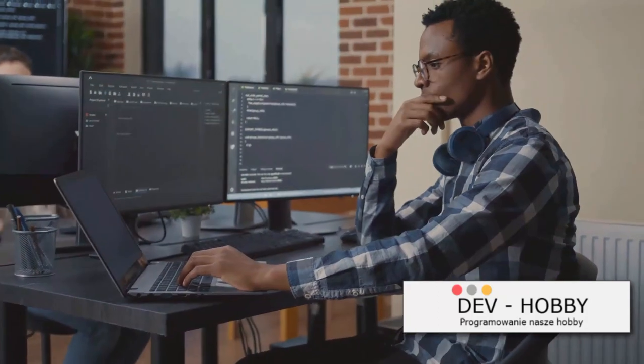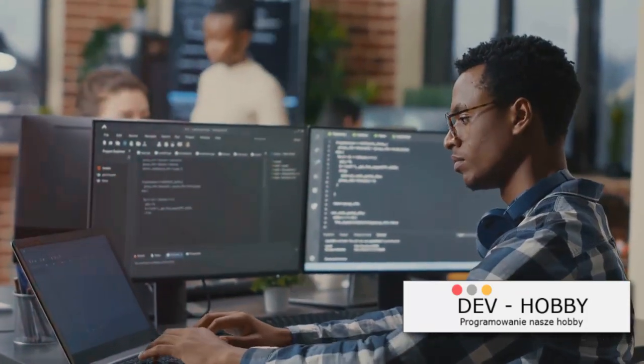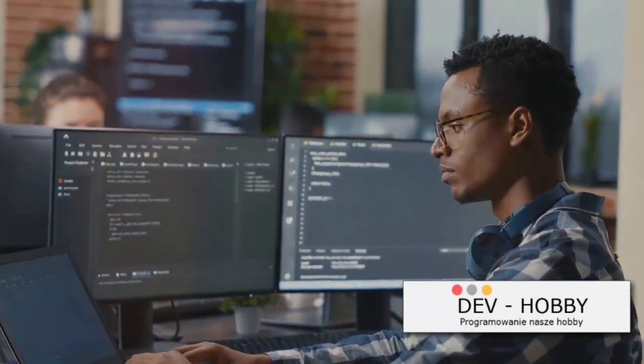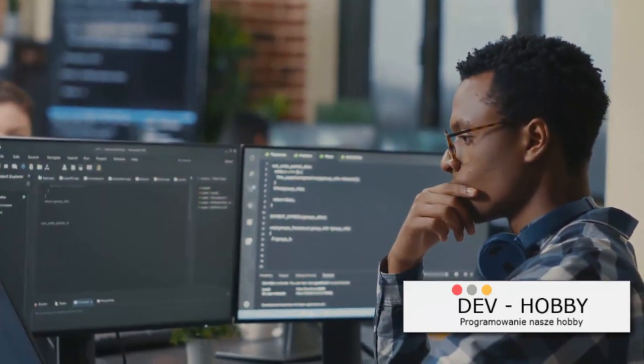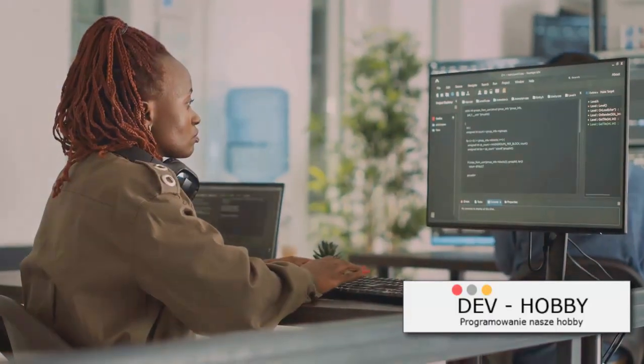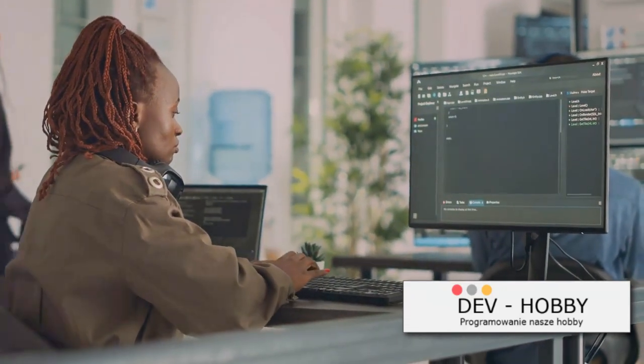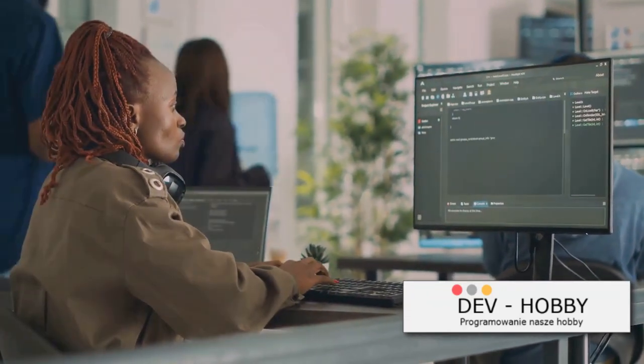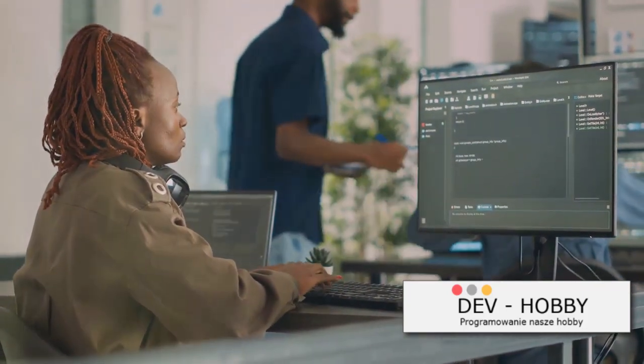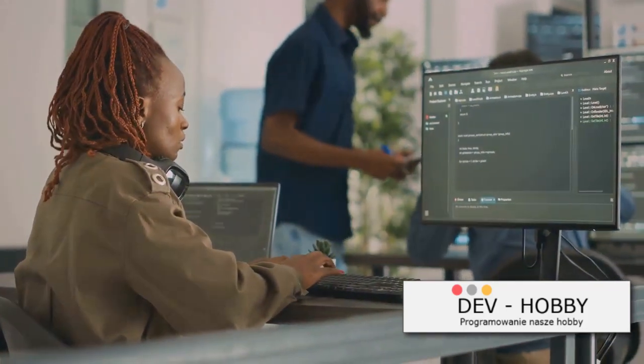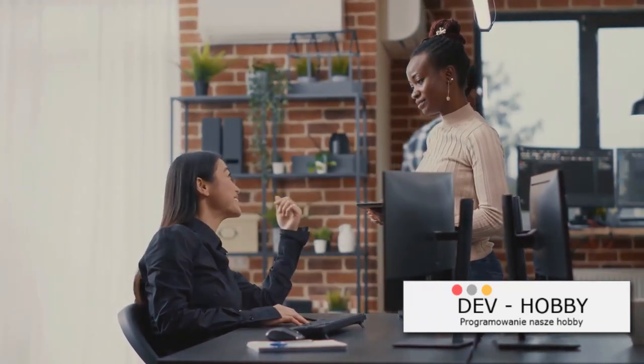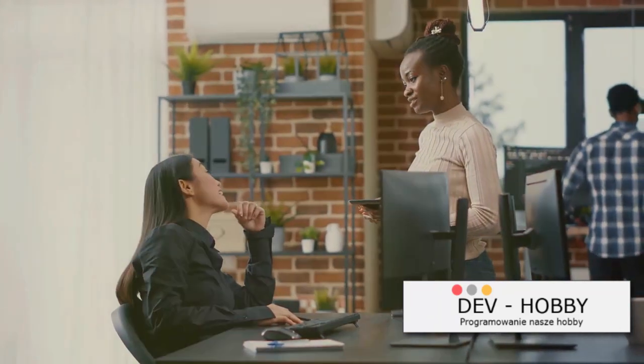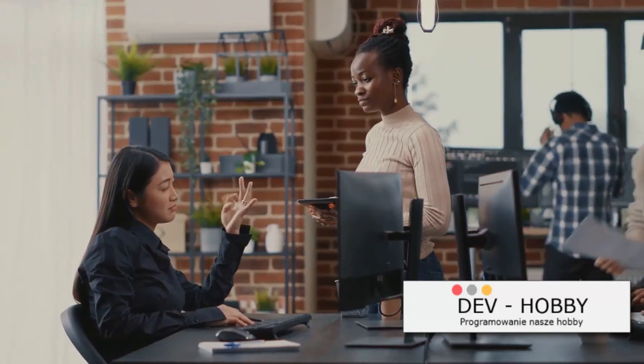When you're fully engaged in one thing, your brain can make connections, solve problems, and absorb information in a way that just isn't possible when you're trying to juggle multiple tasks. The importance of focusing on one topic or task at a time cannot be overstated, especially when you're learning something as complex as web development. Coding is a craft that requires your full attention.